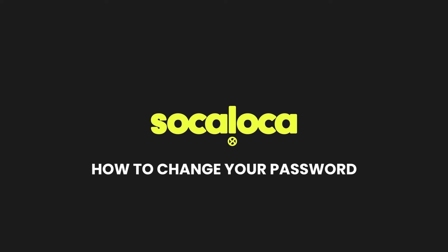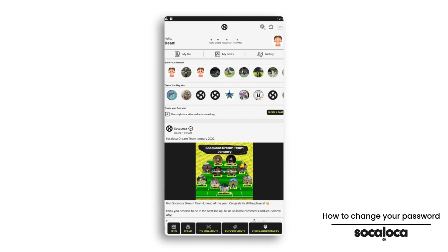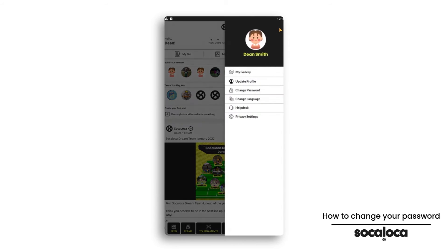Sokoloka application. How to change your password. Click on the three lines in the top right corner, then click on change password.